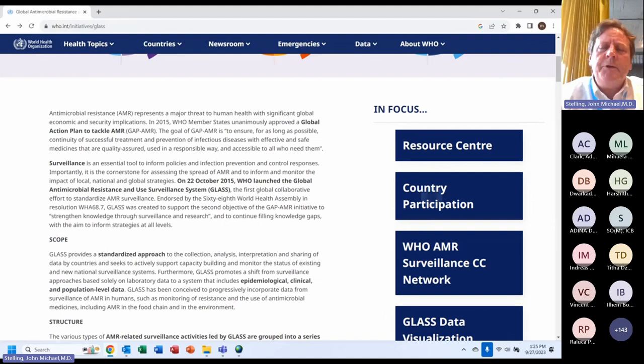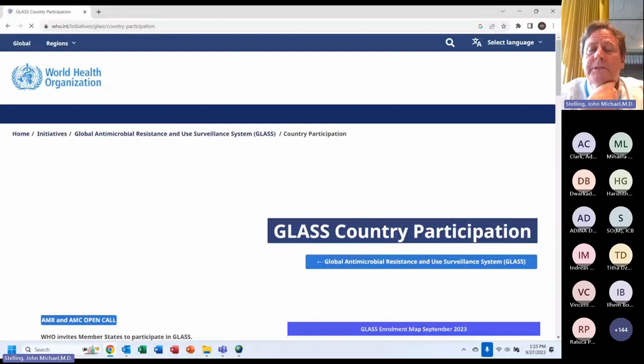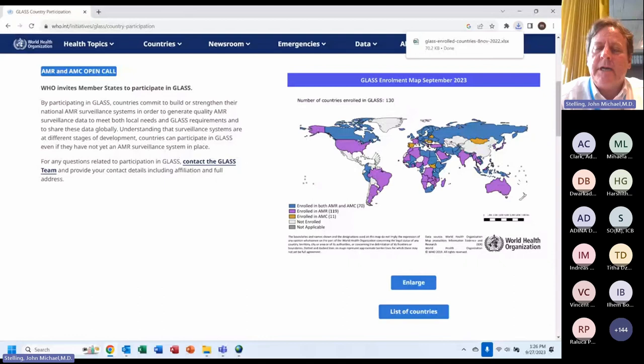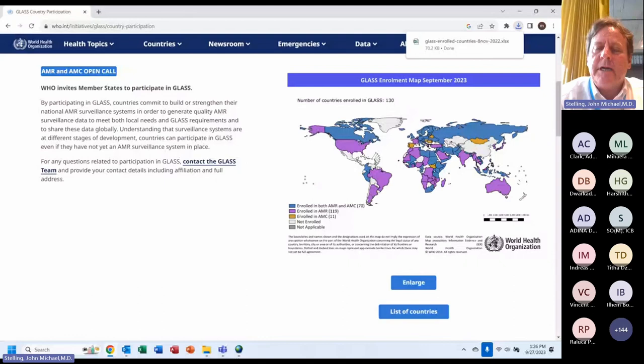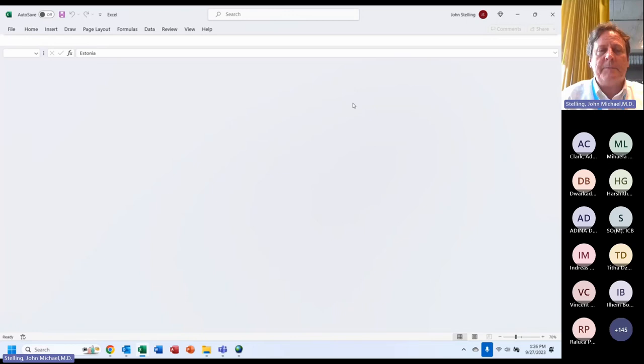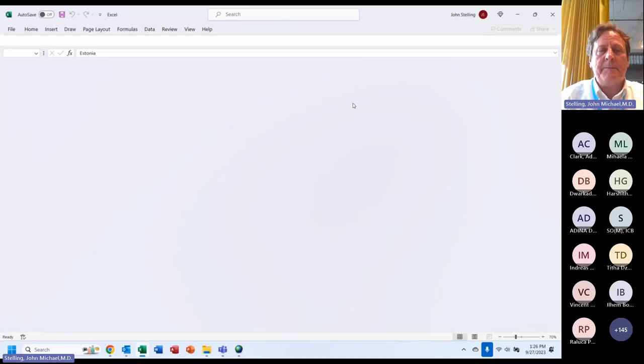Country participation: you may or may not know if your country is currently reporting to GLASS. If you go to 'Country Participation' on the website, there's an Excel file available. You can see, for example, that Estonia started submitting AMR and AMC data in 2022, while Eswatini started submitting AMR data but not yet AMC data.